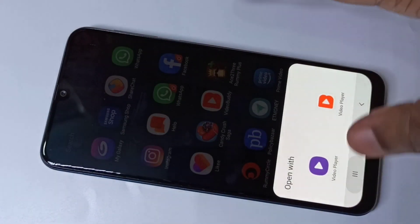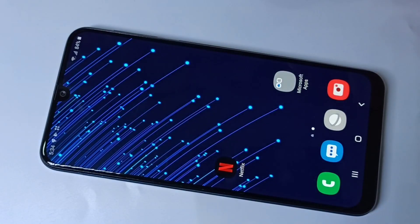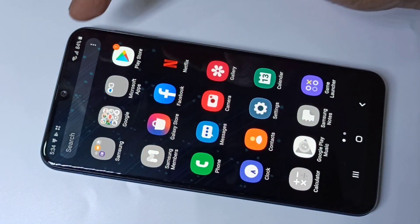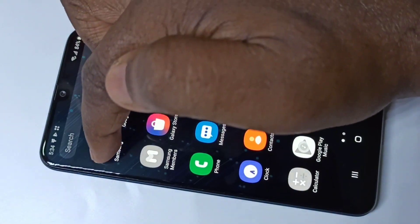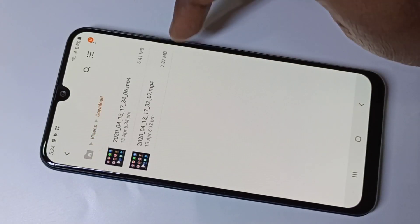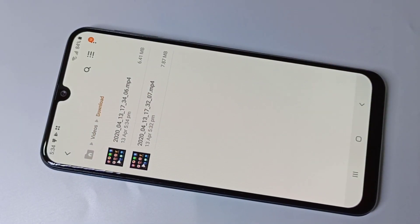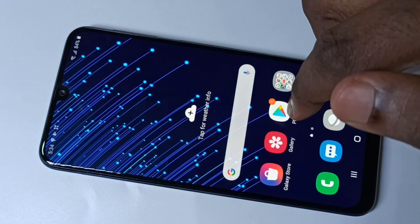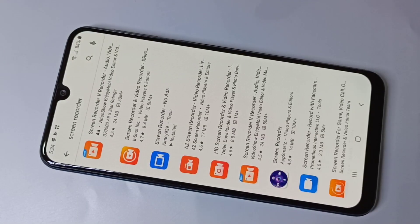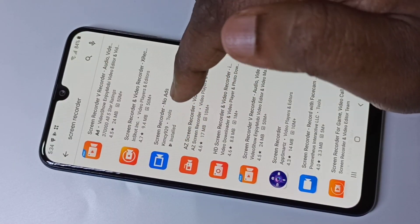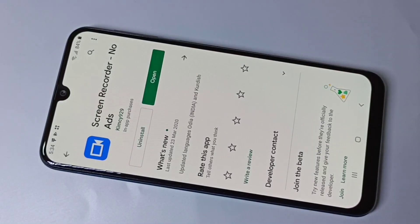By default, it stores all the recorded videos in the Downloads folder. You can go to My Files, then Videos, then Downloads to find them. If you want to install this app, go to the Play Store and search for 'Screen Recorder.' You can see 'Screen Recorder No Ads' — it's the third app in the list. Tap on it and install it.